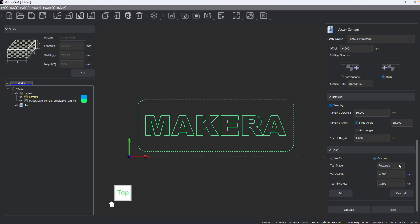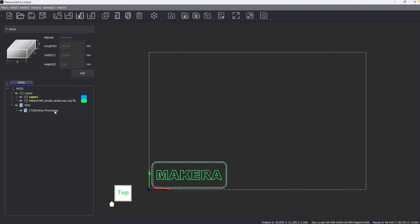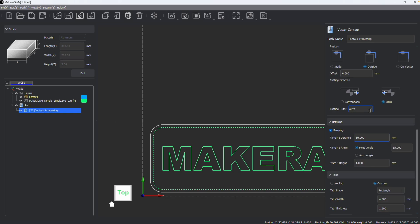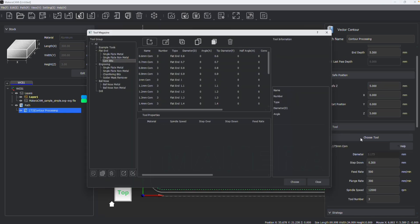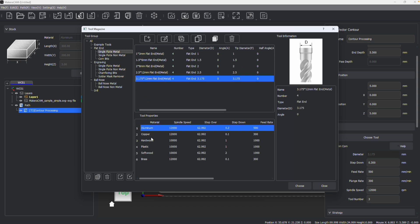I'll click Calculate and close this. Now let me change my material to aluminum, edit this path, and select a tool for metal. I'll go to metal, click on the tool, and you'll notice that aluminum is already highlighted because these material parameters match what I've set as my stock.